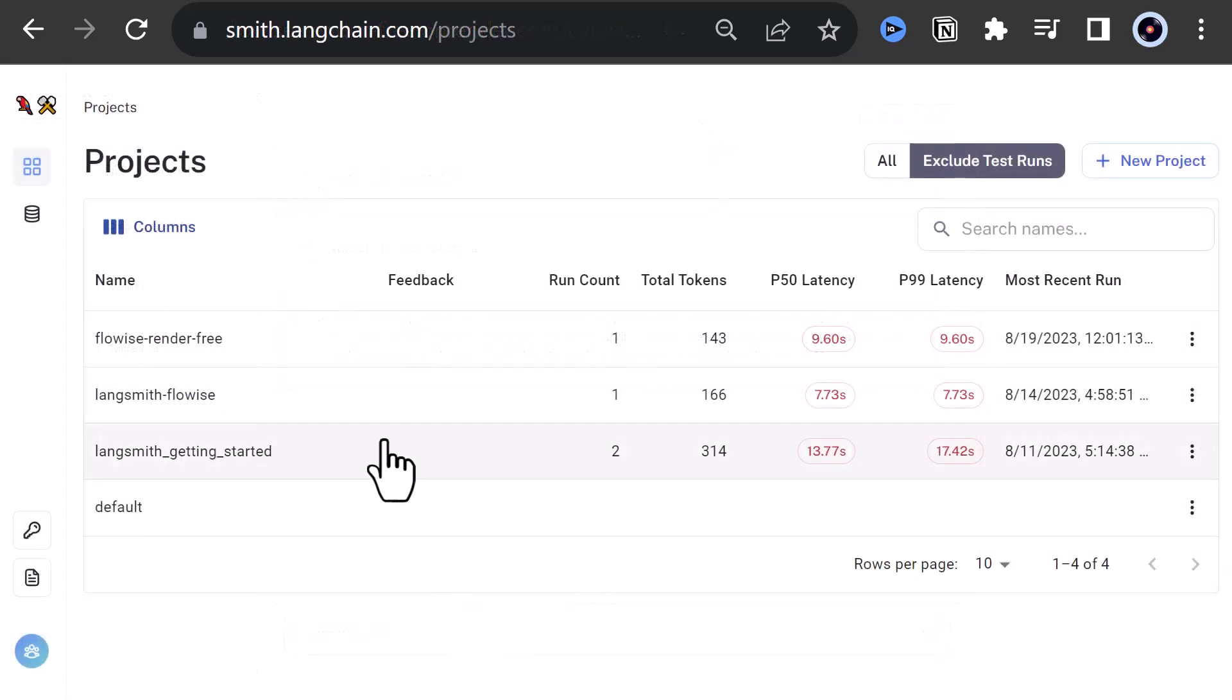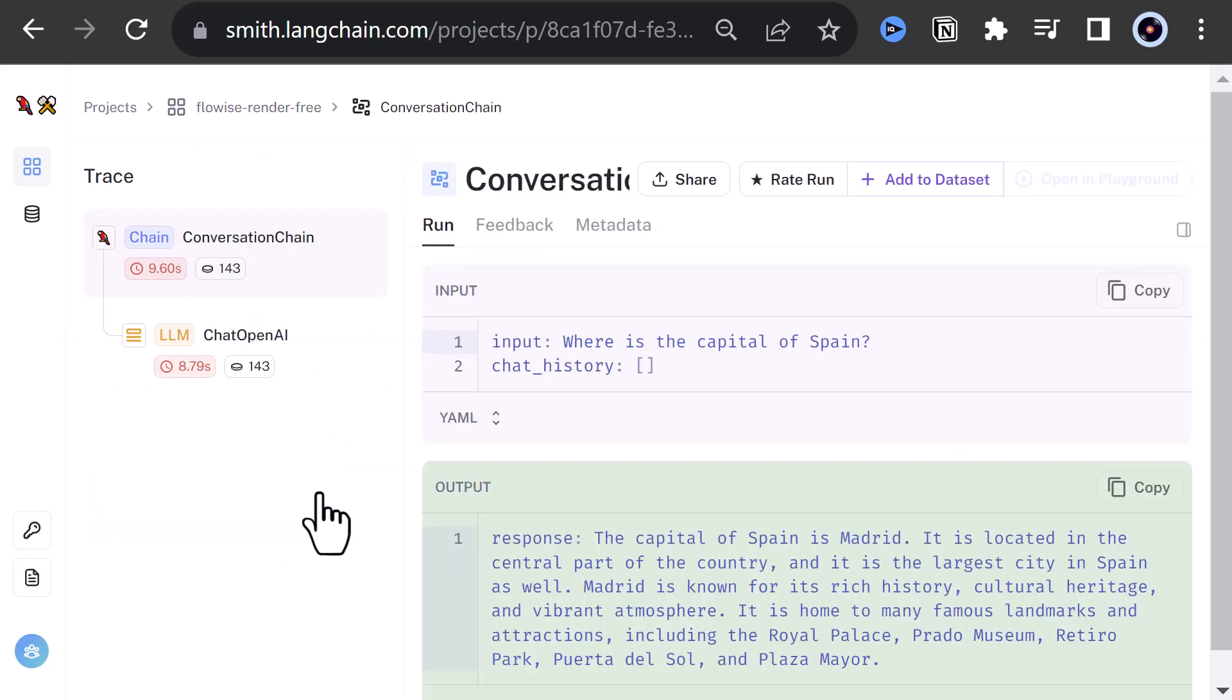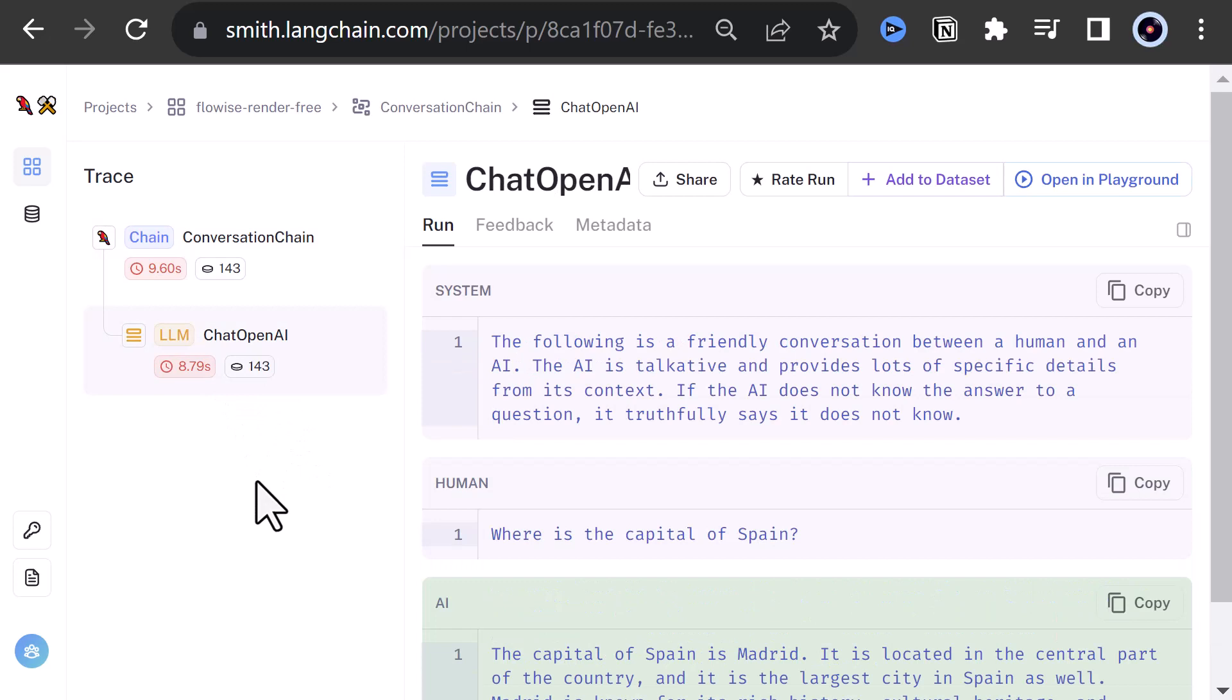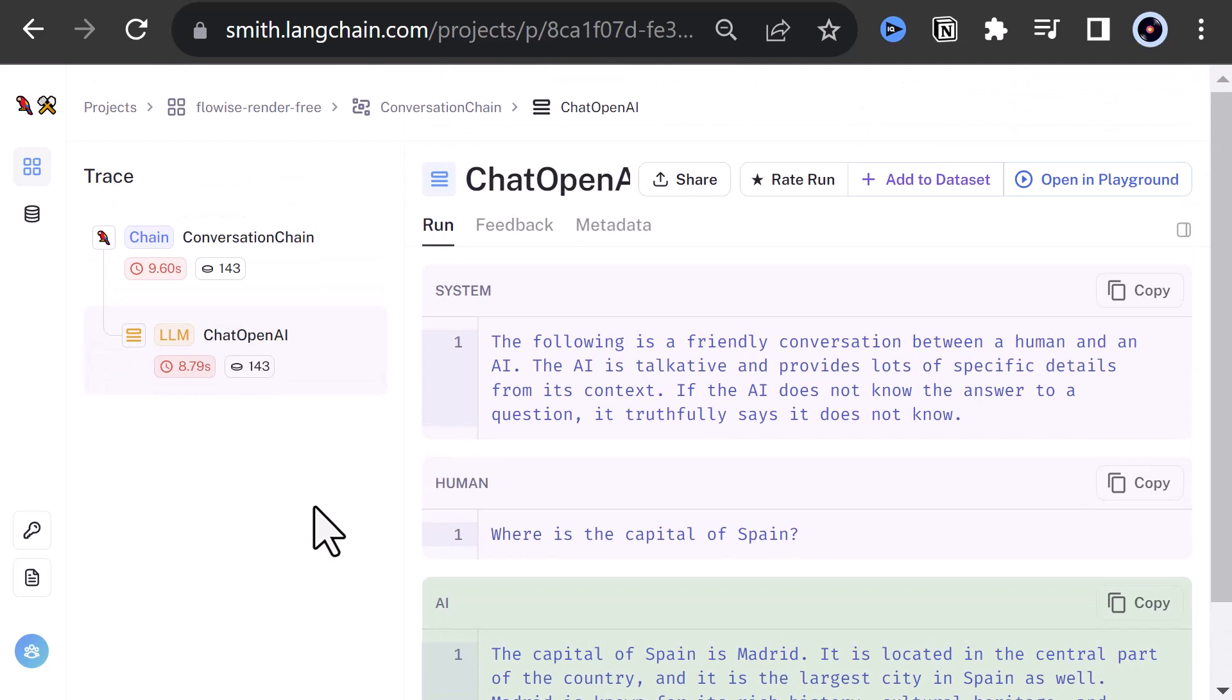It's time to check if the connection to Langsmith was successful. As you can see, the data is sent to Langsmith in the background and we can see more details about the run like the tokens used and the latency. So the first part of this tutorial is done.